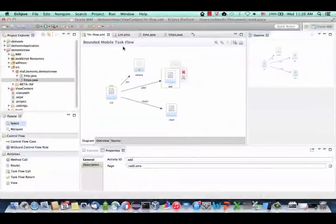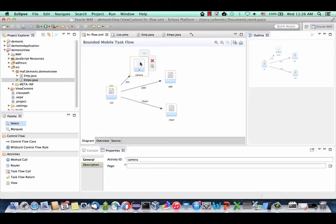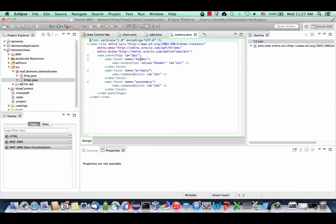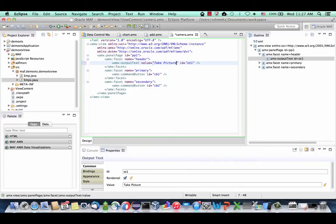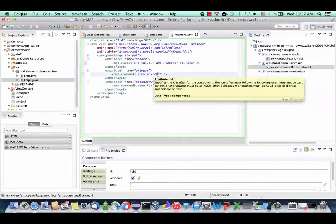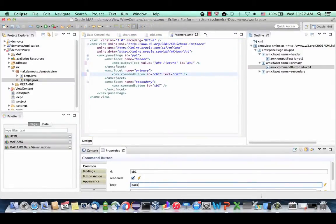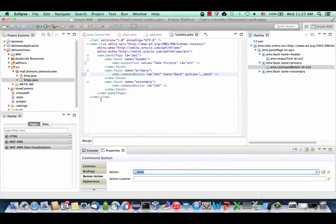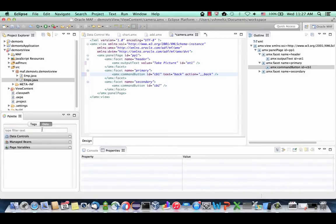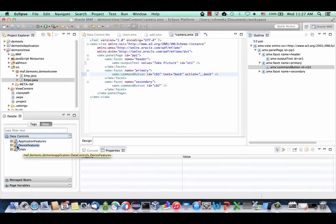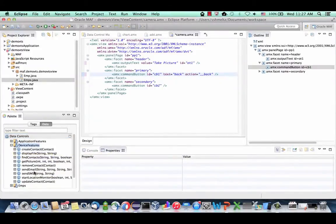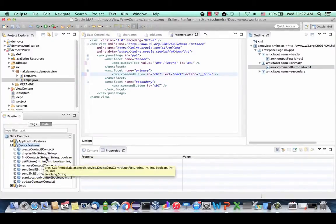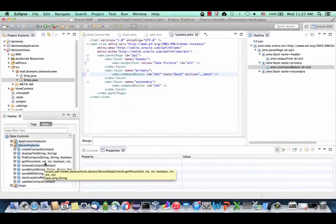We're going to do one more thing. Go to the HR flow and save it. We want to create the camera page — in the camera page we can take pictures of employees. Double-click camera to create the page. Switch the title to 'Take Picture', and assign one of the buttons to do a back navigation — set the text and set the action for this button to back navigation.